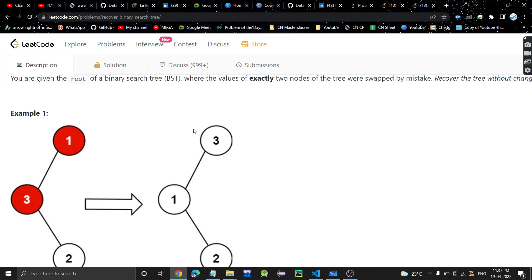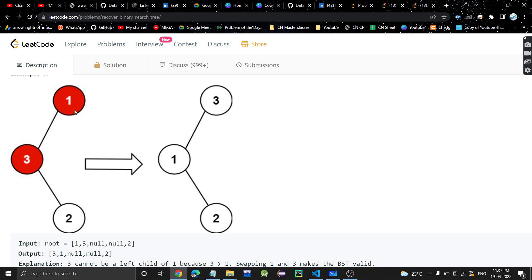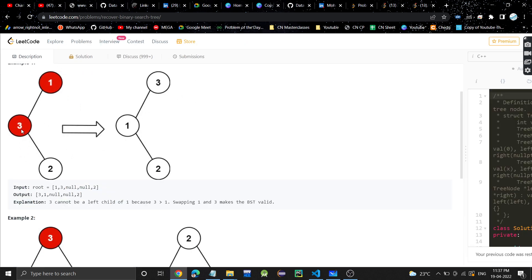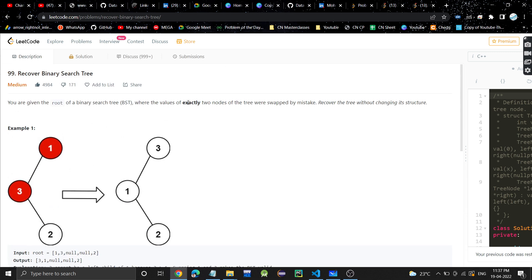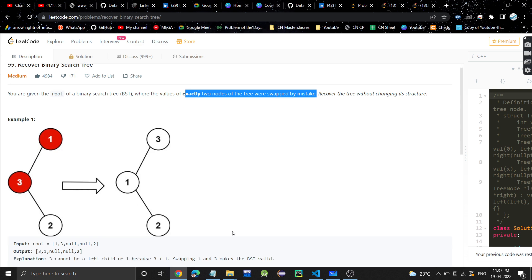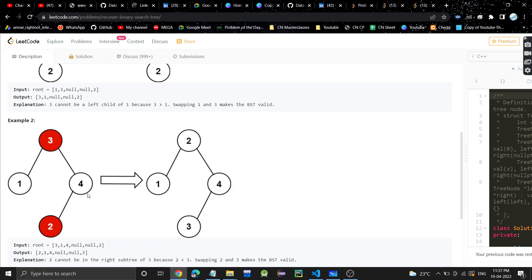This is a binary search tree. Here if you see this BST, the values are 1, 3, and 2. As we all know, all nodes on the left subtree should be lesser than the root. Here three is greater than one, which is not correct. Three should become the root and one should come down. So we are swapping one and three, and we get the correct tree. Two nodes — one and three — were swapped, so we swap them again and now they are at their correct position.